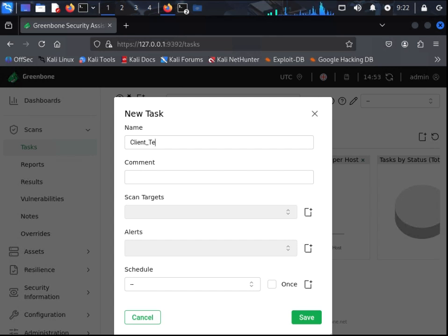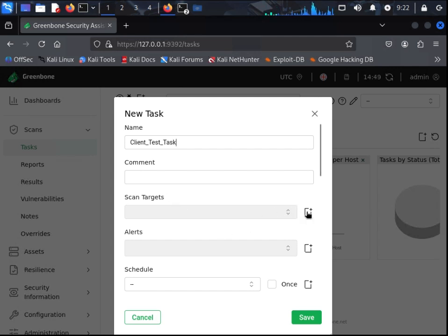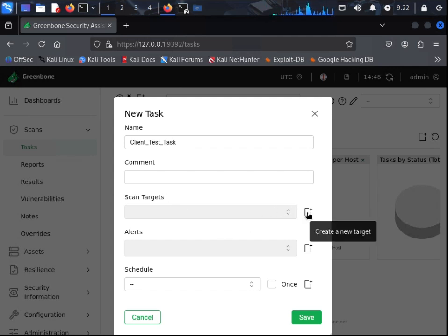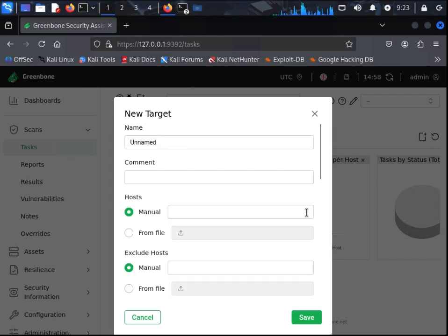Name the task, and for the scan targets, we will be using the file we created earlier and saved in documents. We are unable to just use the file as is. We will create a new target that will use the file.